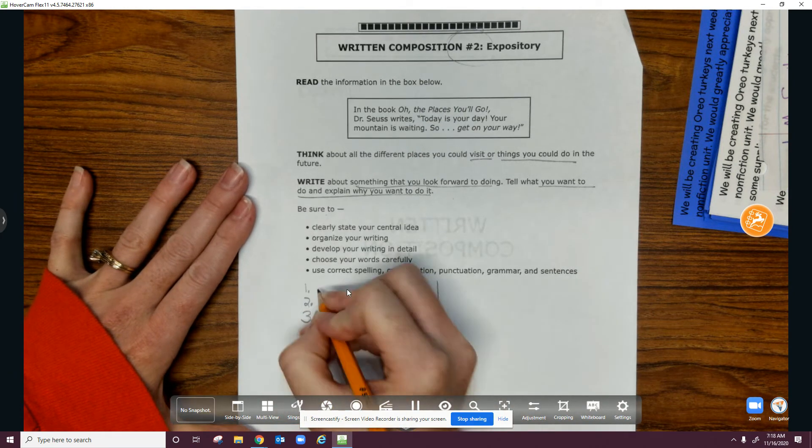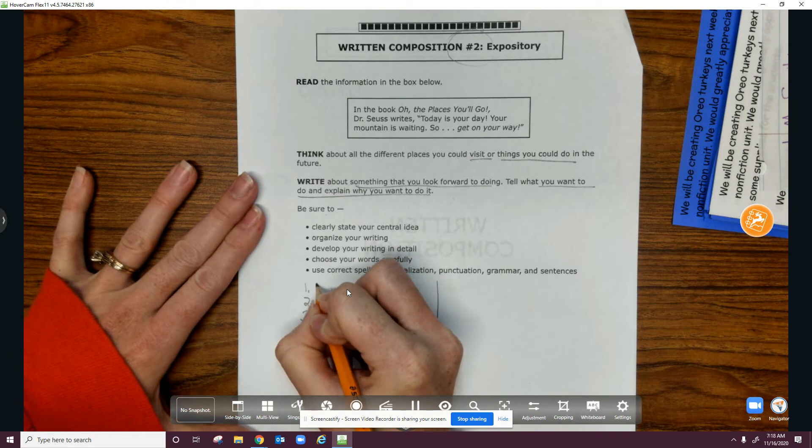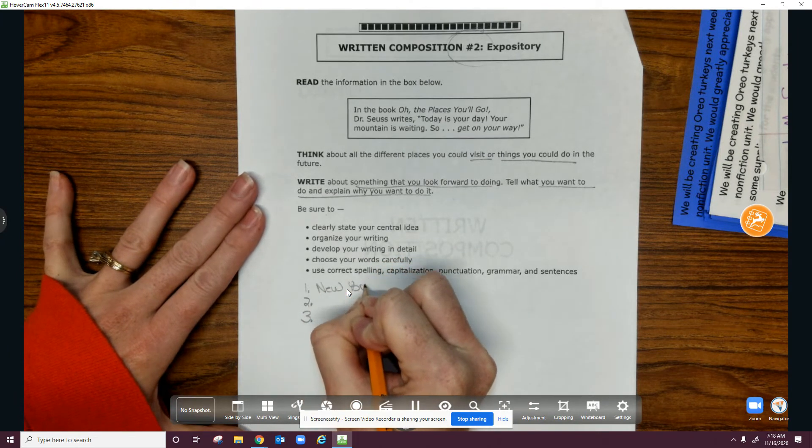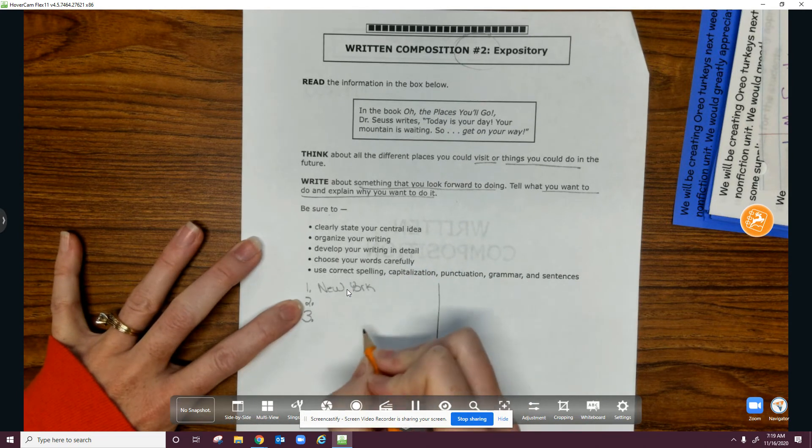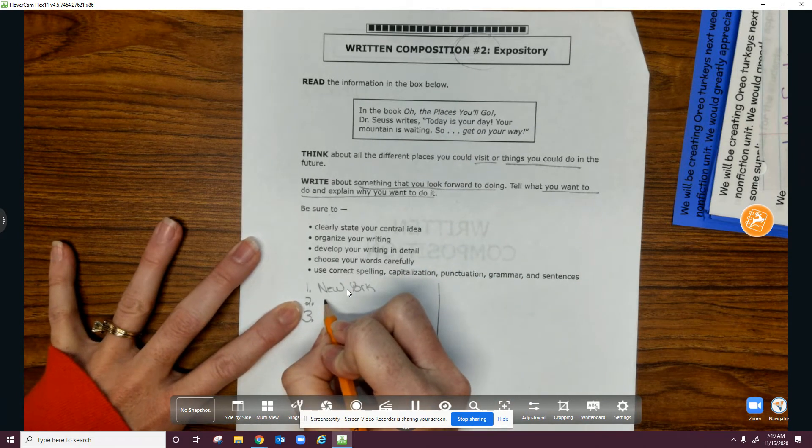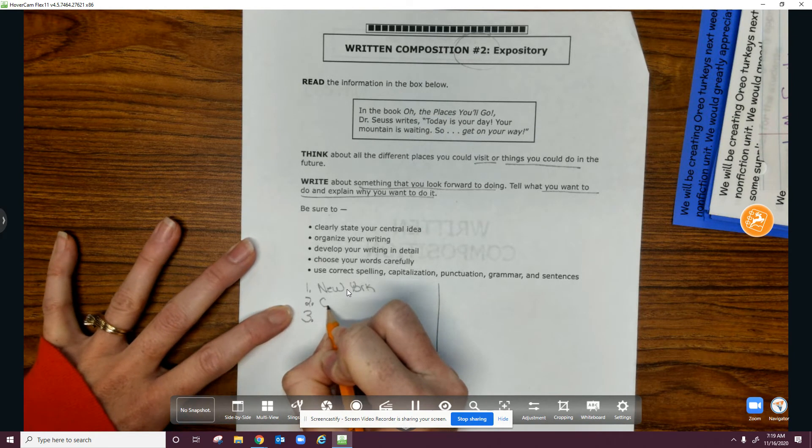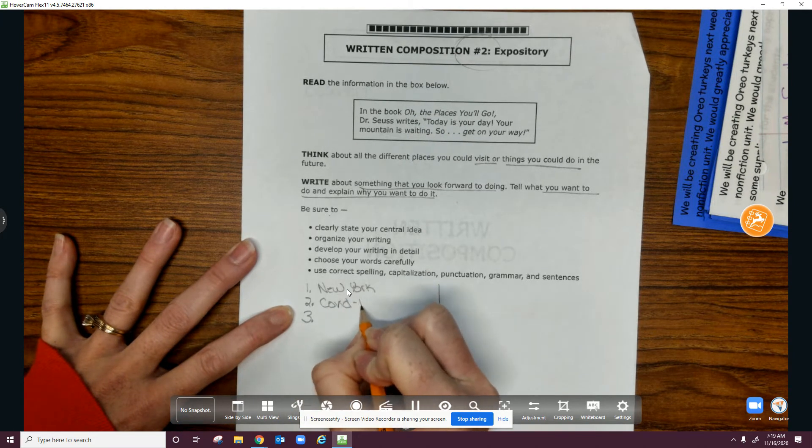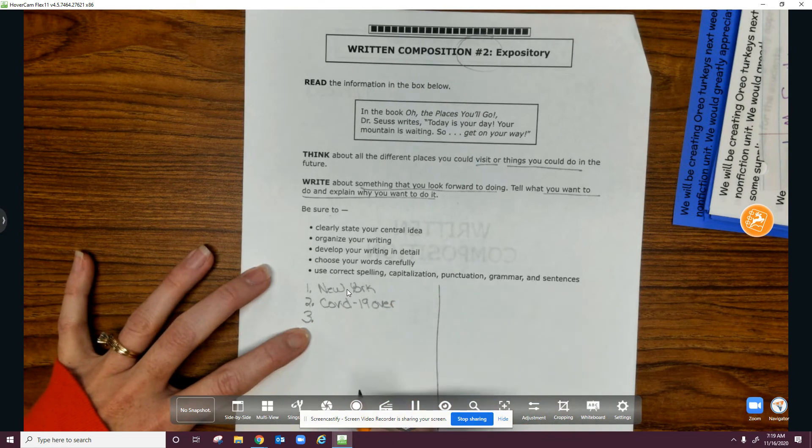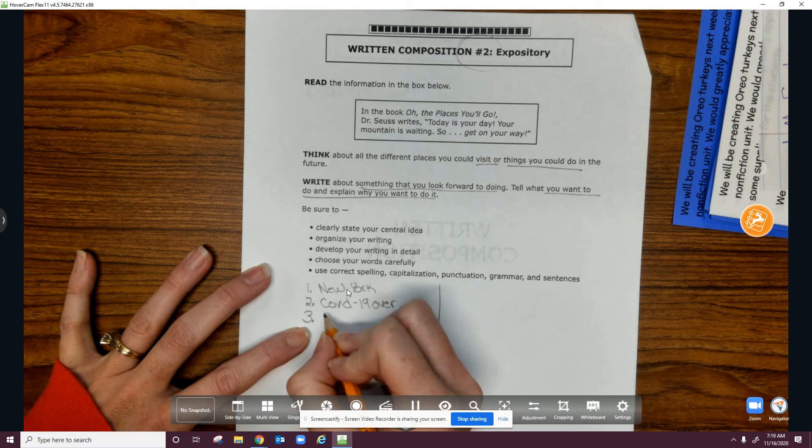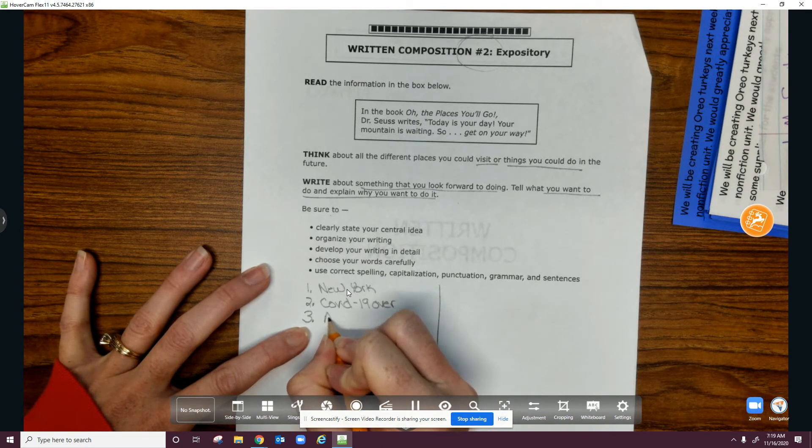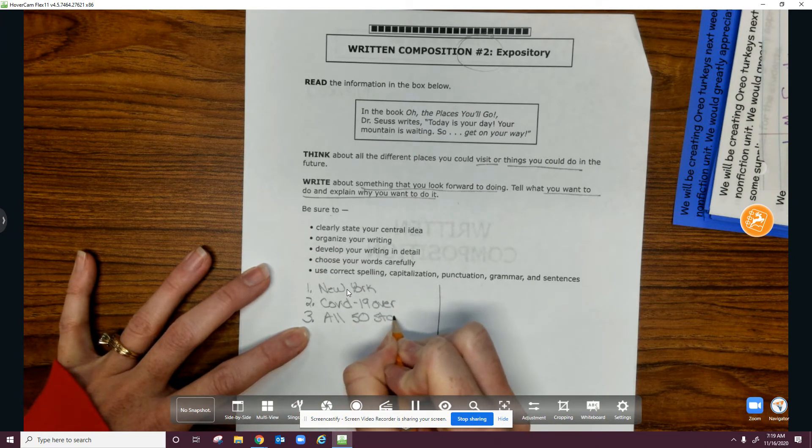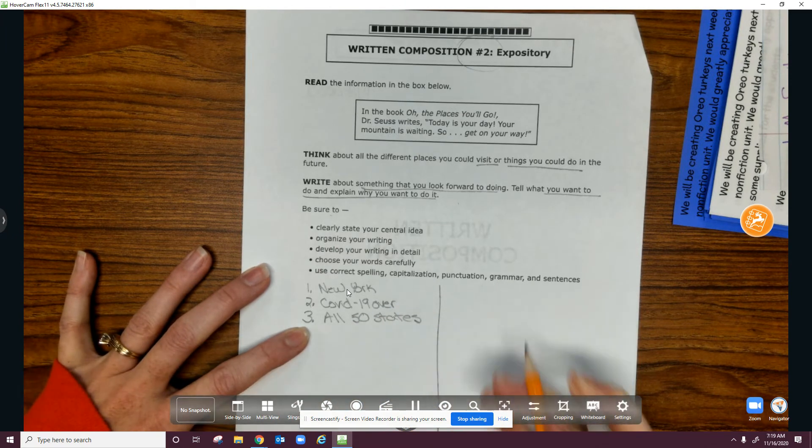Okay, so I want to go to New York to see my family. I want to do everything and anything when COVID is over. And I want to go to all 50 states. I've been to a few but not all.